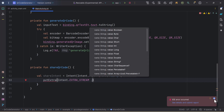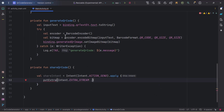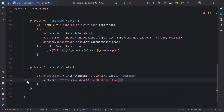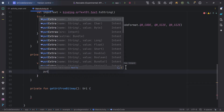I'll be passing EXTRA_STREAM here — Intent.EXTRA_STREAM — which is a constant for passing URIs. Since we don't have a URI yet, just a bitmap, we need to convert it. I'll call a function called getURIFromBitmap, and we'll create this function using the red bulb — it will return data of type URI.